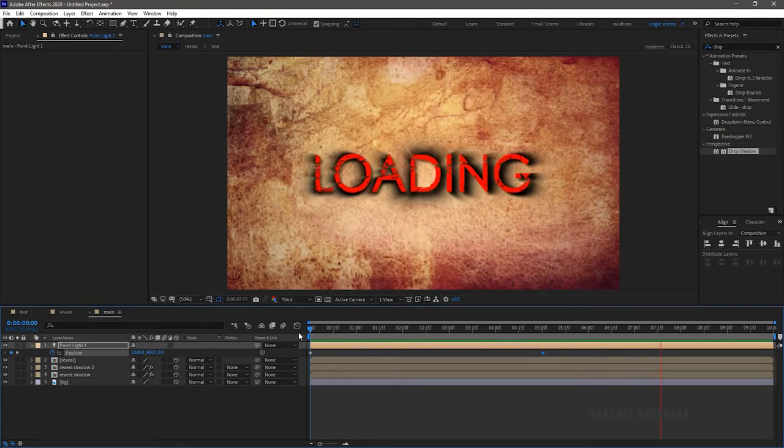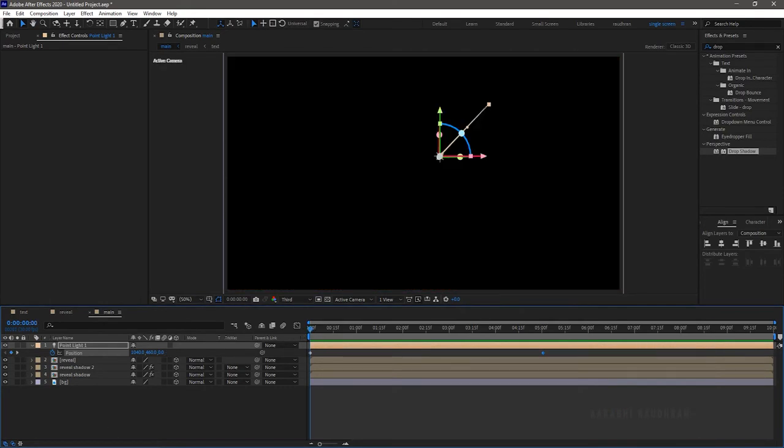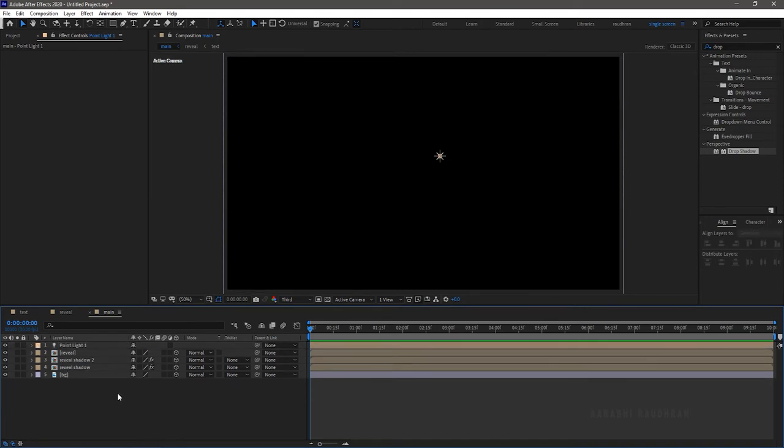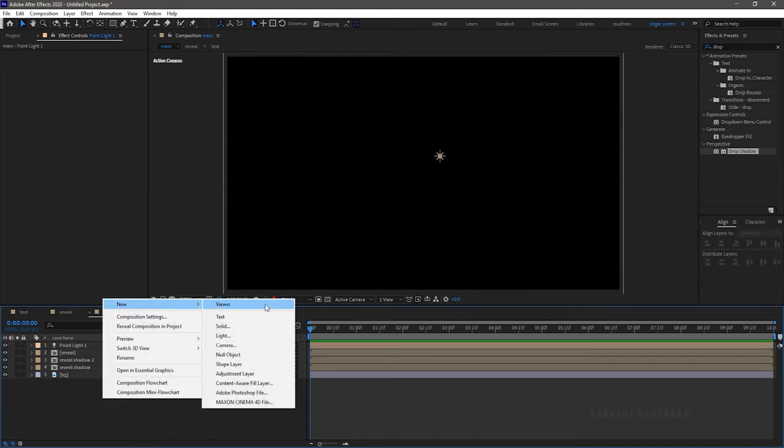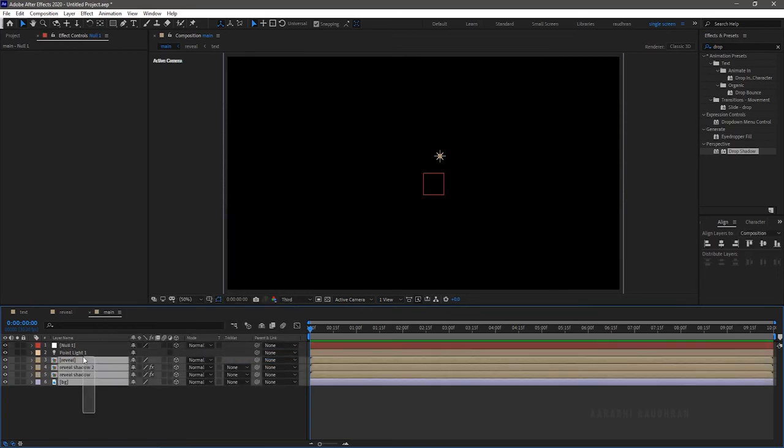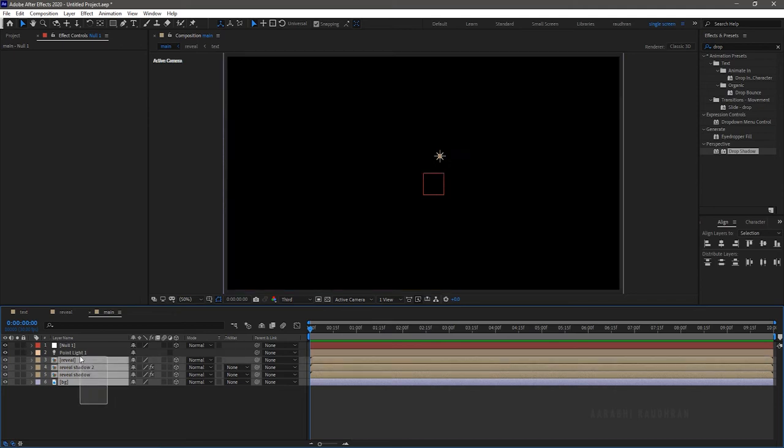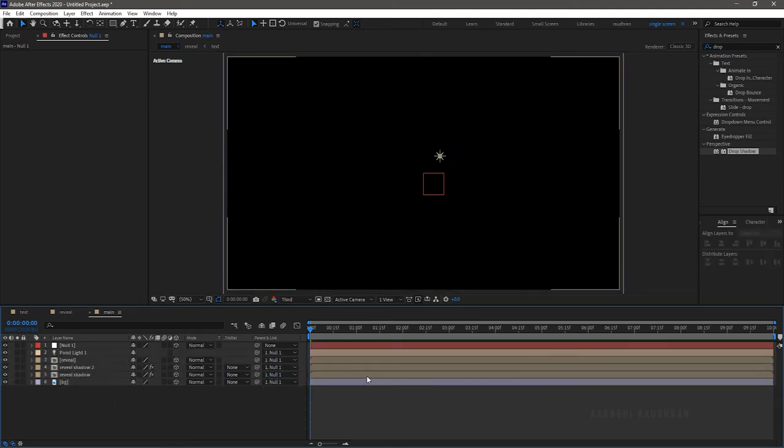I am satisfied with that. Create a null object and make the null object as 3D layer. Select all other layers and parent them to null one layer.